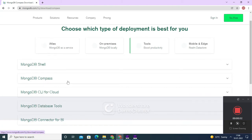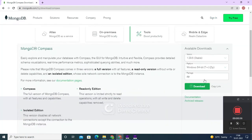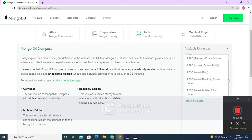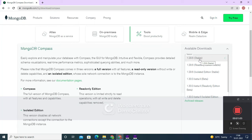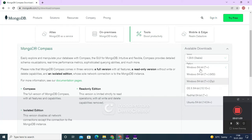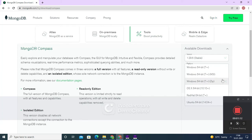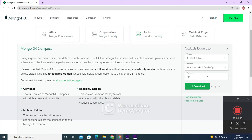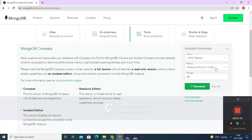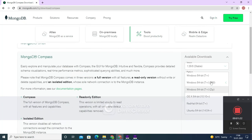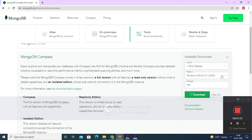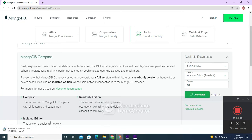Now you can see that there are so many options available. First, let's select the version which is 1.29.6. Next is the platform. For the package, I was choosing zip, but if I change it to MSI you can see that it changes to MSI. So now I am going to download the MSI version — let's click on download.